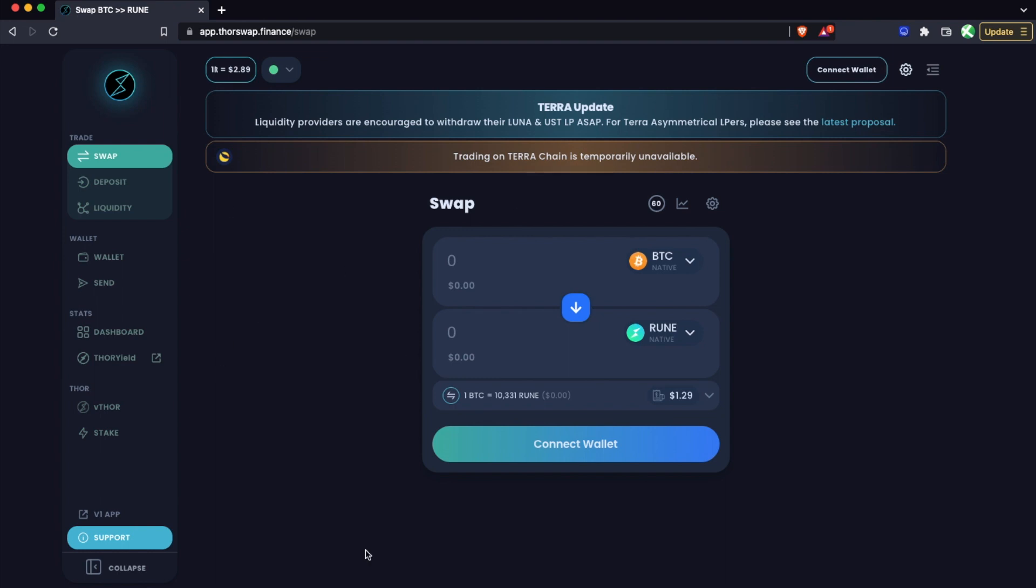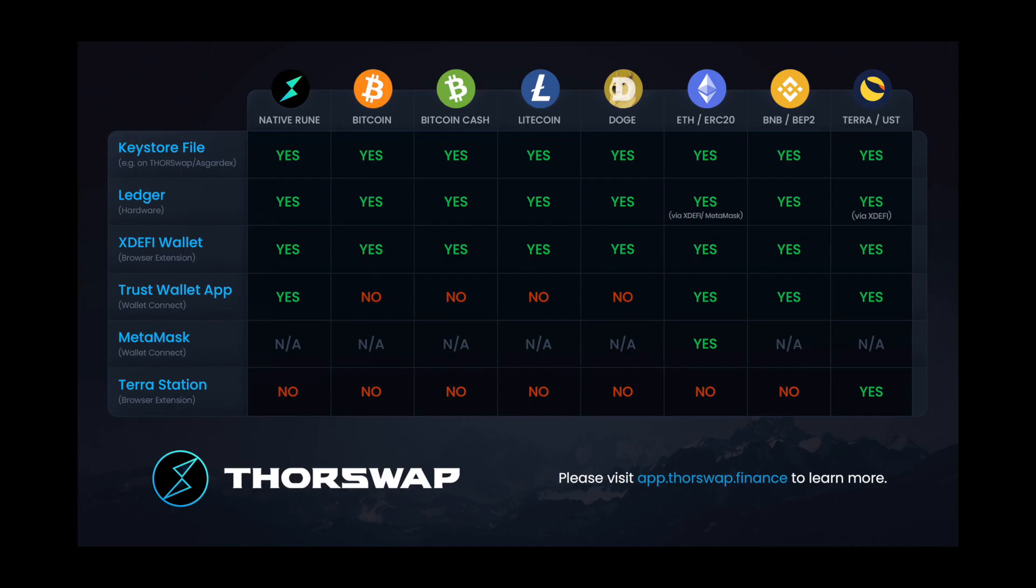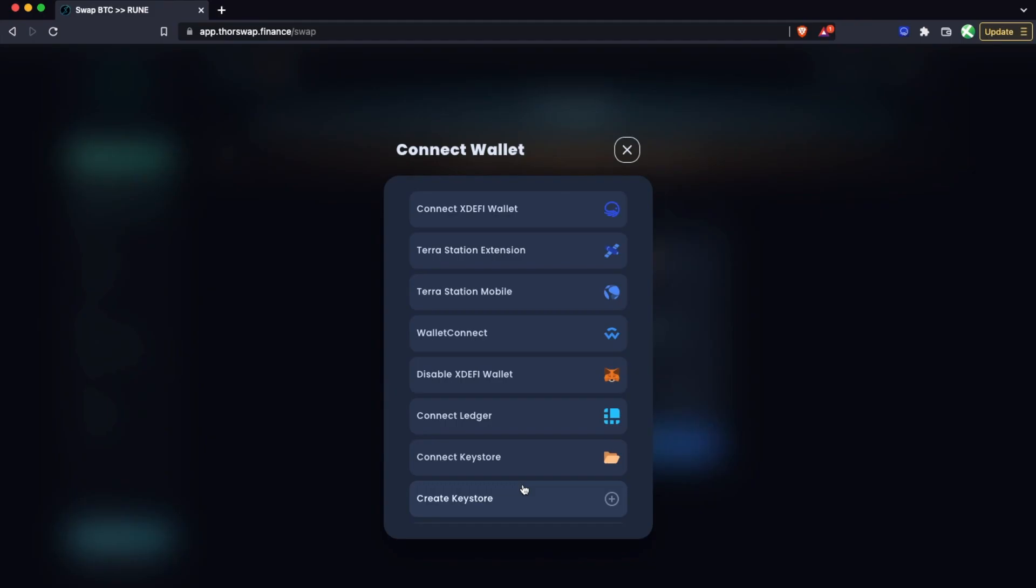From ThorSwap at app.thorswap.finance, let's first connect some wallets. We've got quite a few options here, and you can see this diagram showing which wallets work with which chains on ThorSwap. You do have a variety of options depending on what wallets you're already using or which ones you need to get.